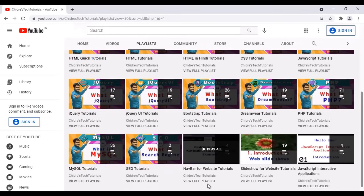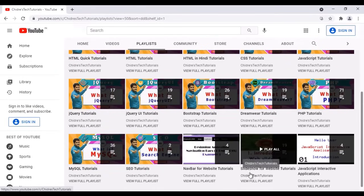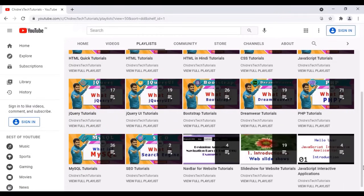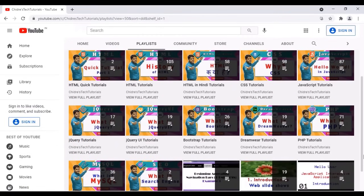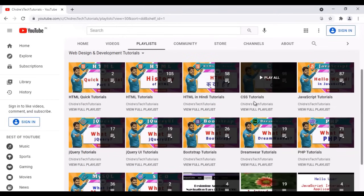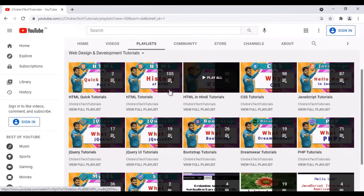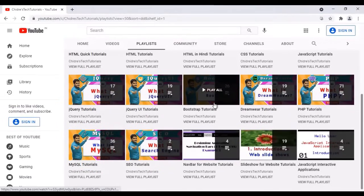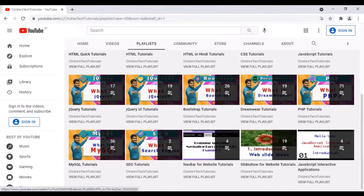So the flow I have created is the same flow in which you actually learn web designing and development. Also you can see I have navbar for website tutorials, slideshow for website tutorials, JavaScript interactive applications. If you are interested in web designing and development, this is the section you have to visit and explore. I keep adding video tutorials related to web designing and development to this section.